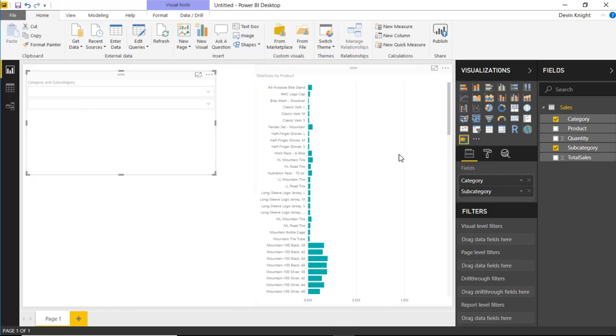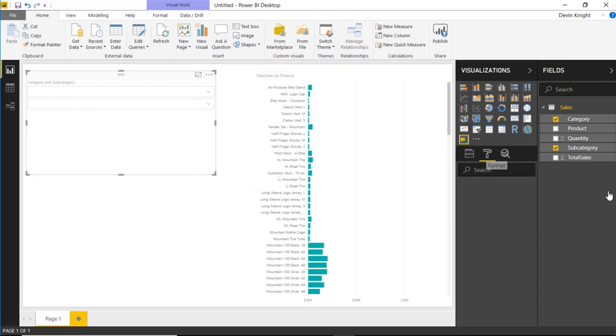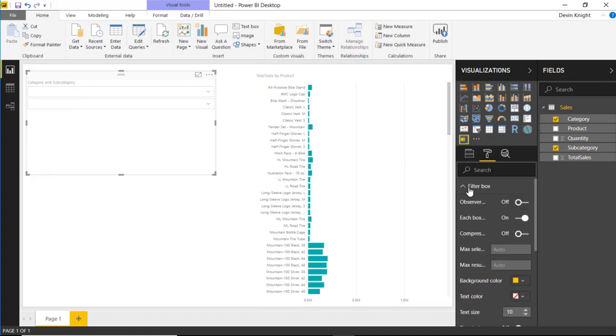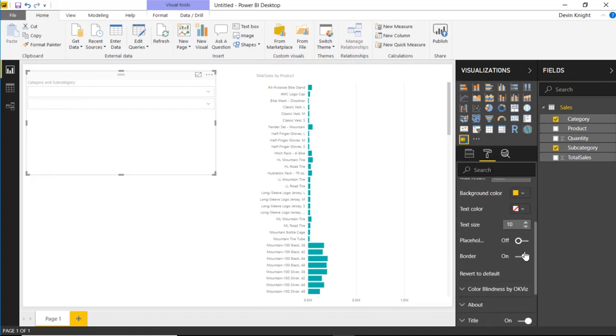You'll find that underneath the format pane. If you go underneath the format section, you'll find underneath the filter box, there is a property here called placeholder, and if you select placeholder, you'll see it actually adds in the little placeholder value there so you know what you're looking at. So I know this is category. I know this is subcategory.